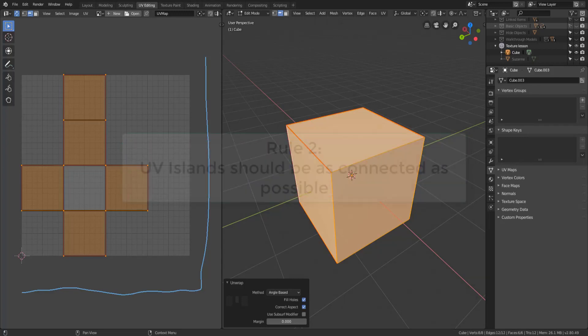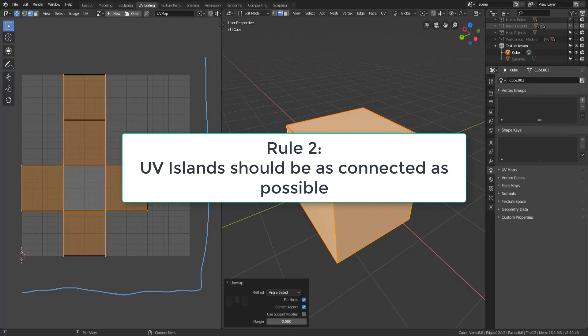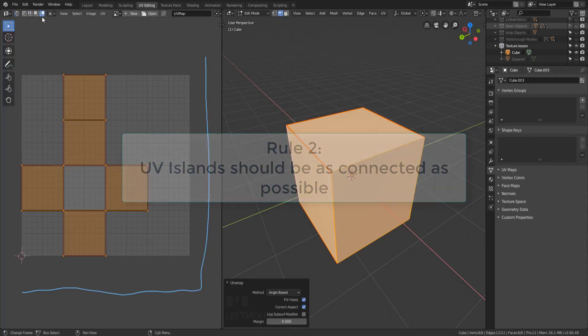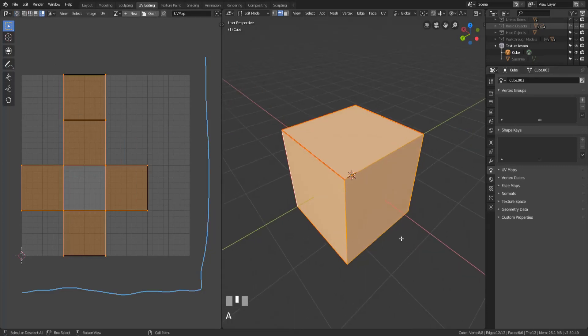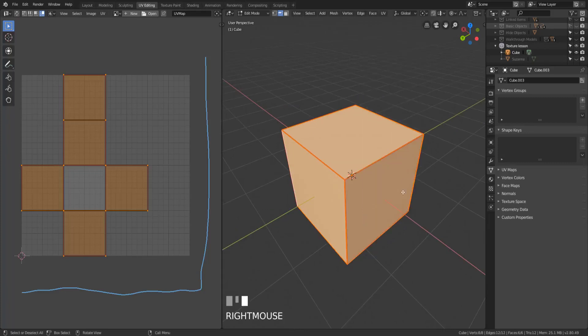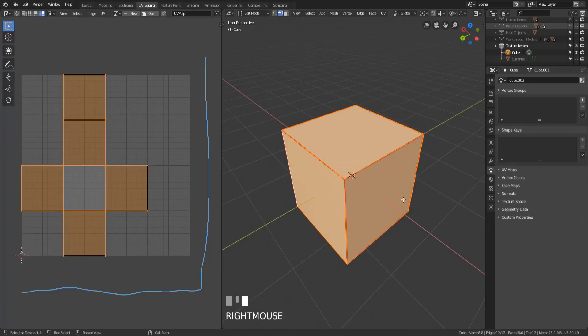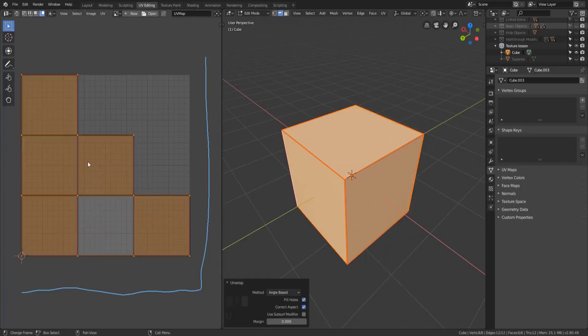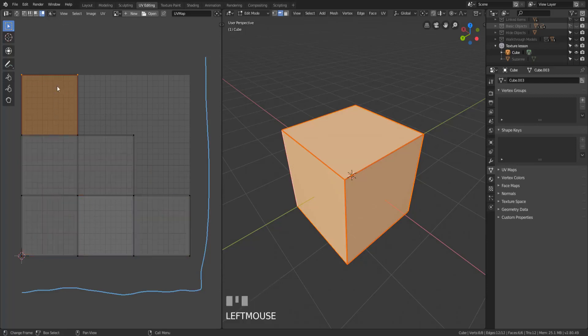Rule number two, are the islands as connected as possible? Right, we've already talked about these islands. Are they as connected as possible or did we go ahead and select all of the edges and mark them all as seams and unwrap them this way? All right, that's connected but if we select an island we see it only grabs one so it's not actually connected because all of the edges are seams. This is a bad way of unwrapping generally.